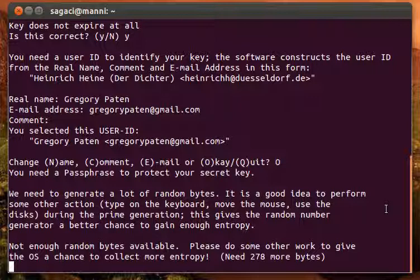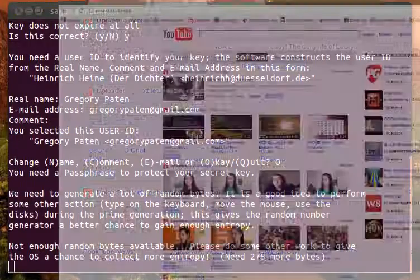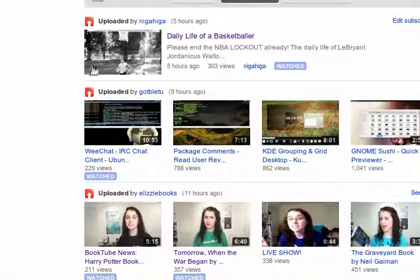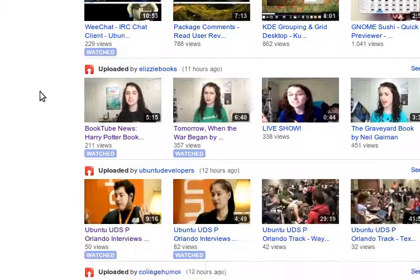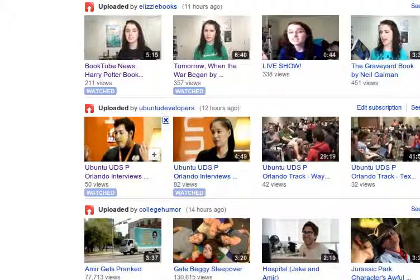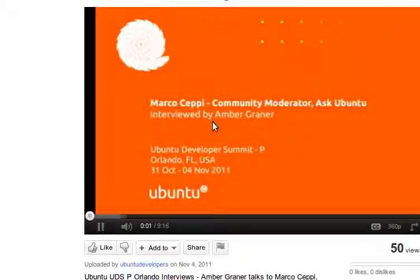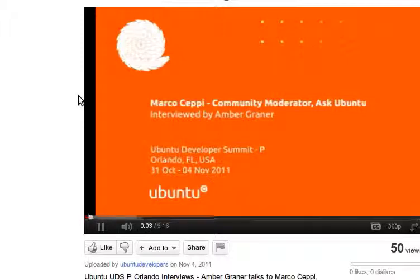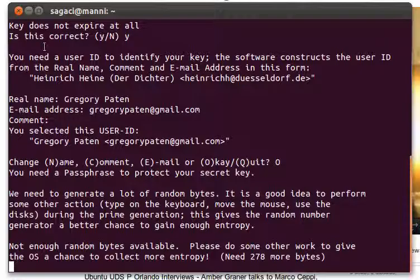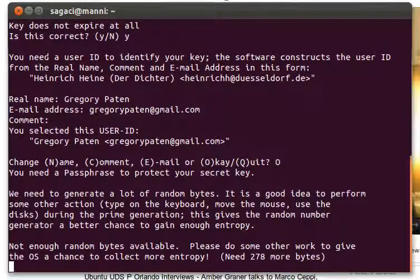So this part here is basically the boring part, the part you have to wait. You shouldn't just sit at your computer. Open up YouTube or something like that. We'll have a look at some of the Ubuntu development interviews and this will just hopefully generate. It still needs like 278 more bytes.